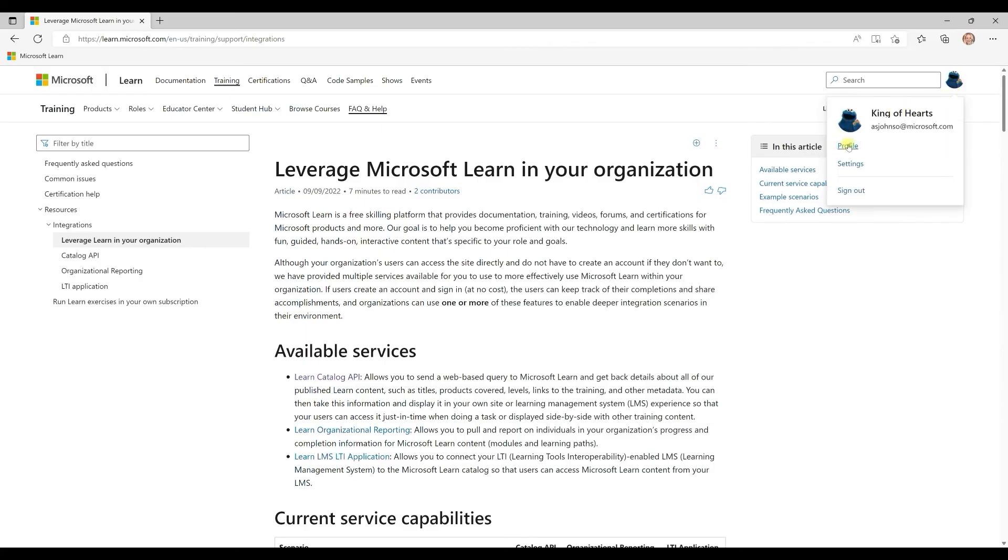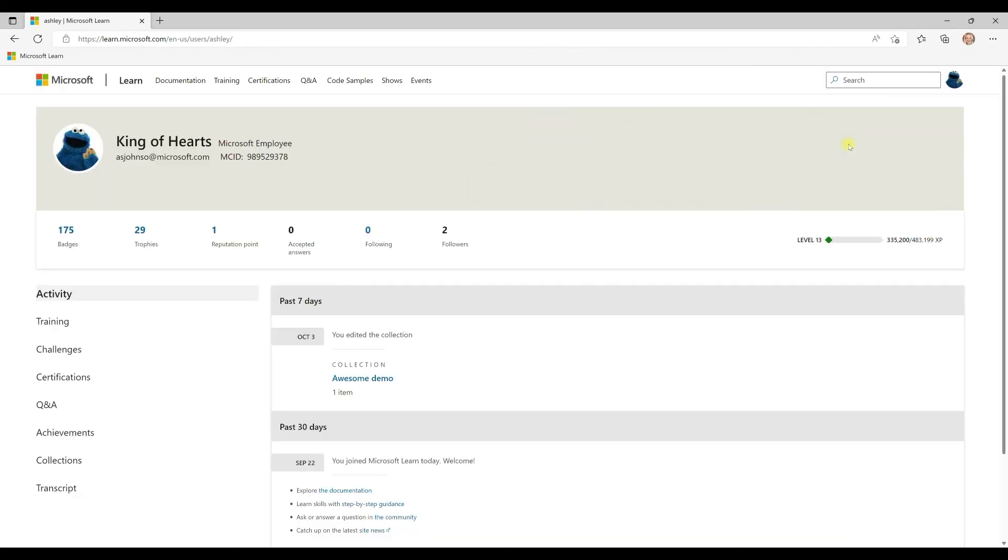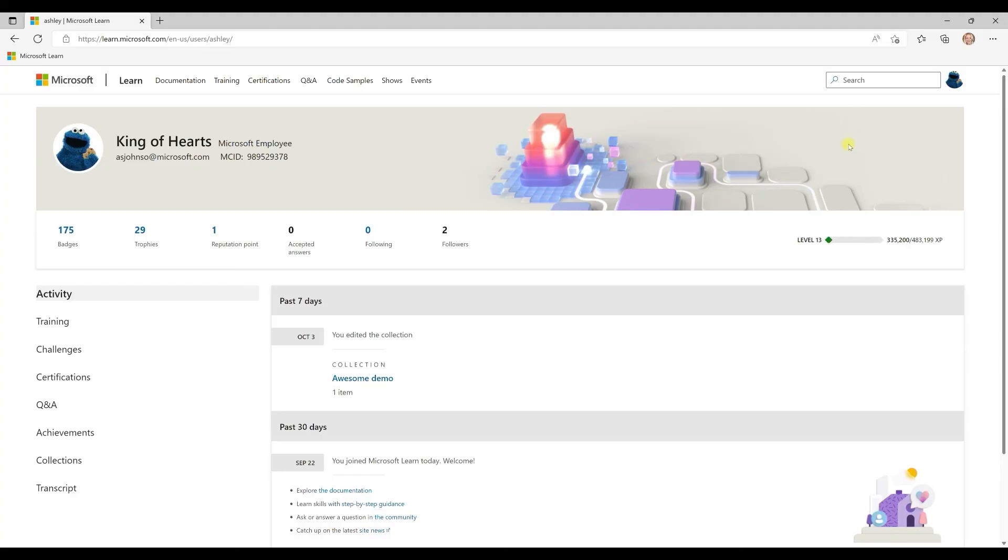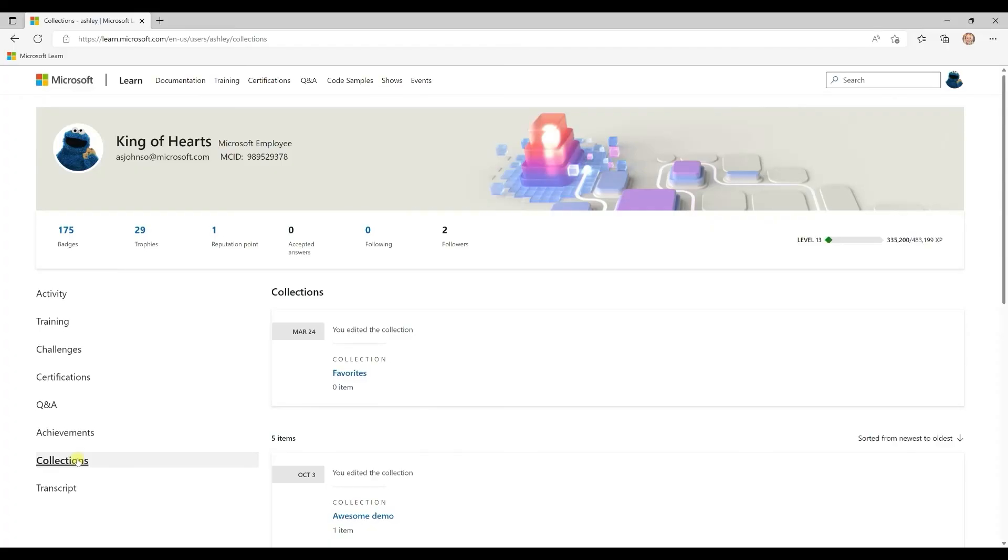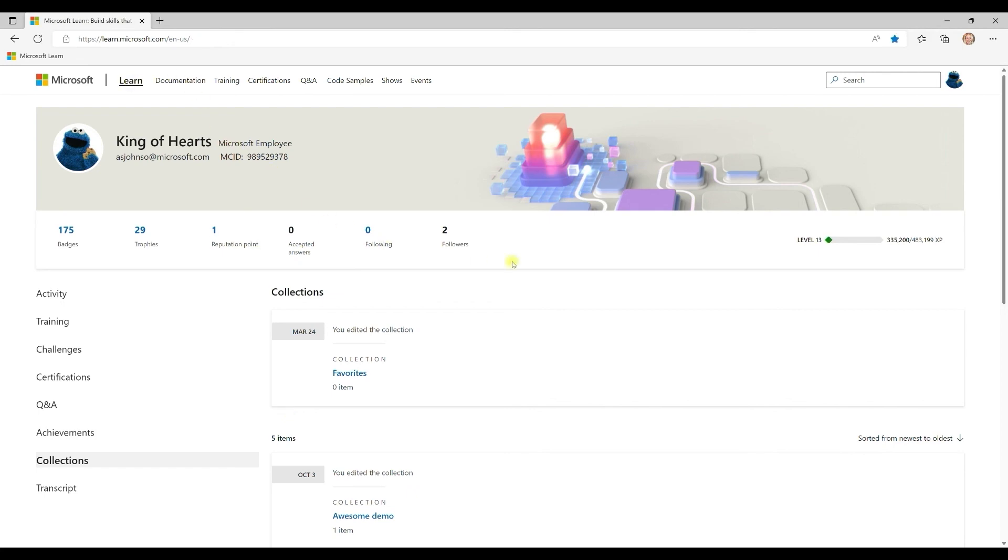Notably, you don't even have to sign in to access most of this content. But the benefit of creating a free profile on Microsoft Learn is that it will save your activity and achievements to provide you a transcript that you can share with others, as well as bookmarks to go back to the content that you're interested in. So whatever your skill level, style or goals, we'd love for you to check it out. You'll find an engaging experience where you can find all of the technical resources you need. Happy learning!